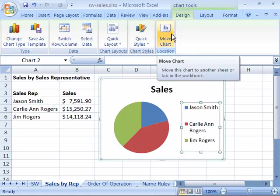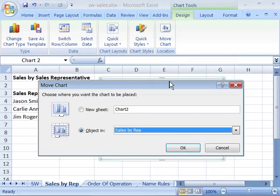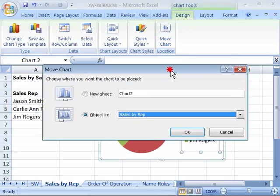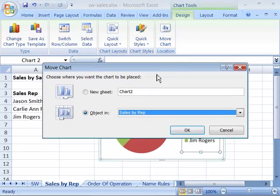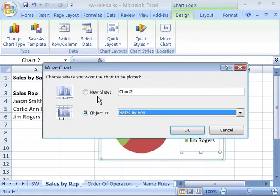Go ahead and select the Move Chart command. This will open up a Move Chart dialog box, which is asking you where do you want to place your chart. You have two options.